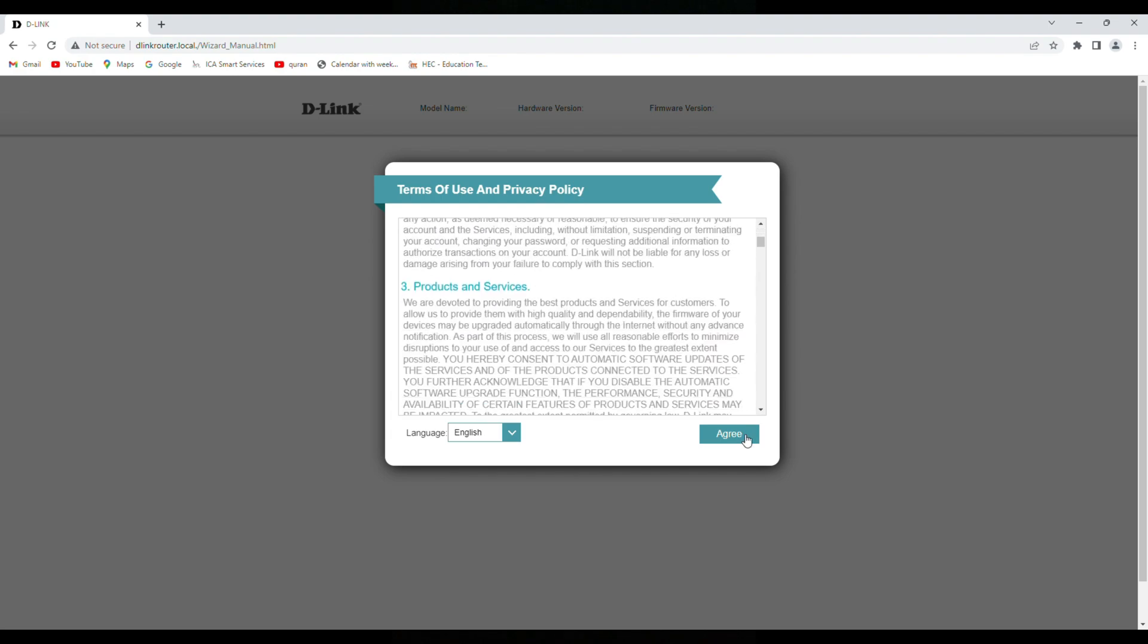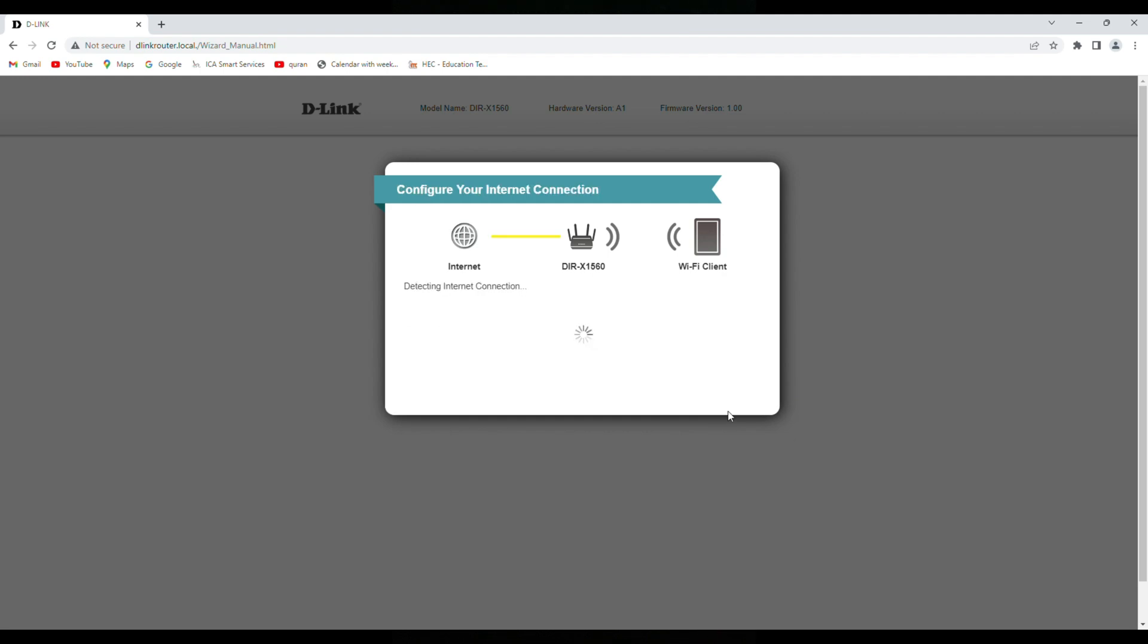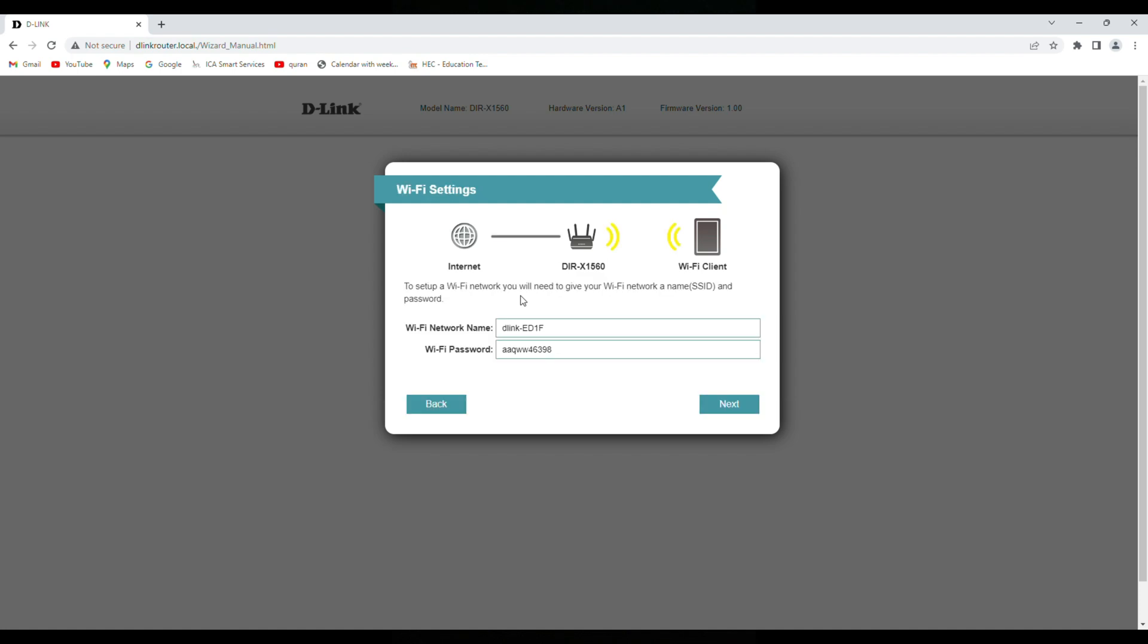Now this is the wizard page so we need to agree terms and condition. So next, it's detecting internet connection. If the connection, if your internet service provider is giving you username and password then it will go directly on PPPoE otherwise it will go on DHCP. So as my internet service provider is not providing any username and password, so it's open, so that's why it's directly going to the step of WiFi network name.